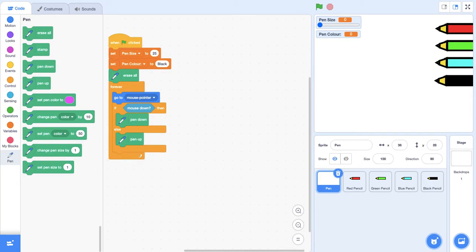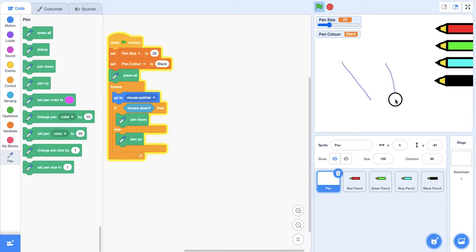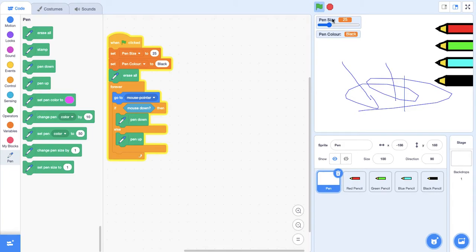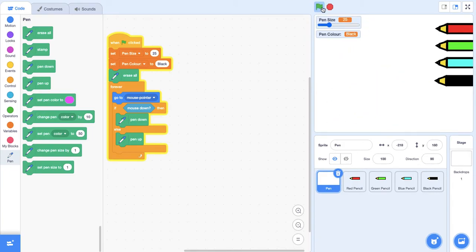Now let's test this out. You can see that we are able to draw, but of course we can't do anything with the pen size and the pen color. In this tutorial we're only going to be fixing the pen size, and in the next tutorial we're going to be fixing the pen color.